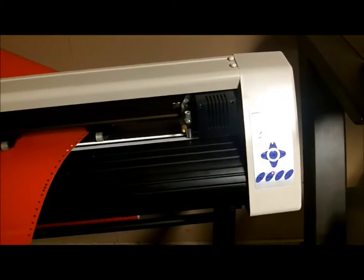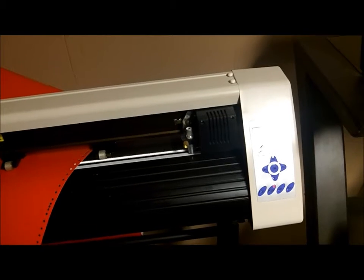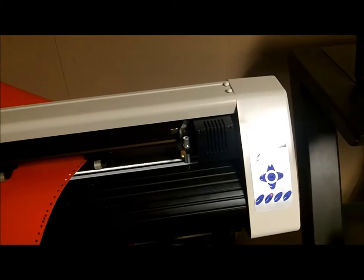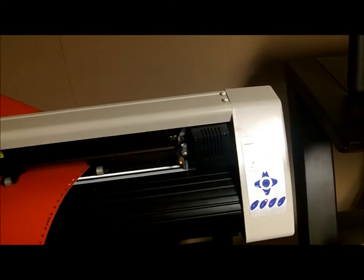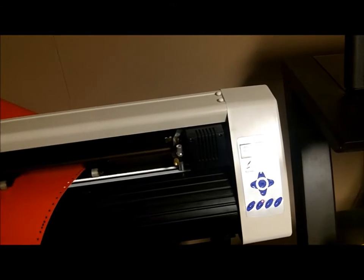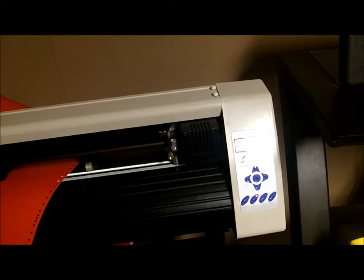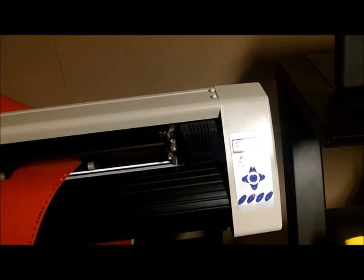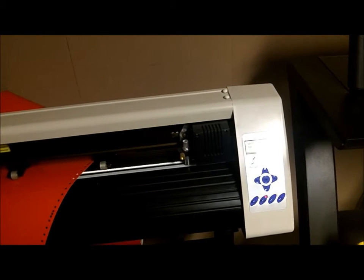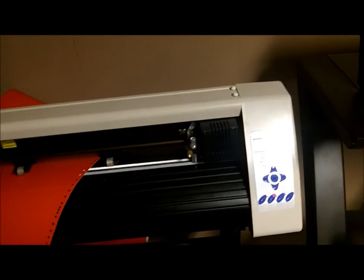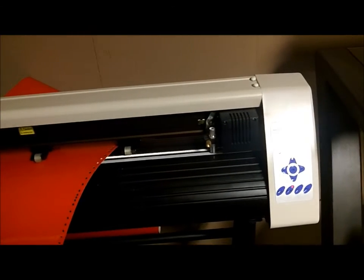I can show you the functions of this plotter. It works very easily. It comes with the software, professional sign making software that you can use to create some of the things that I'm going to show you in this video.